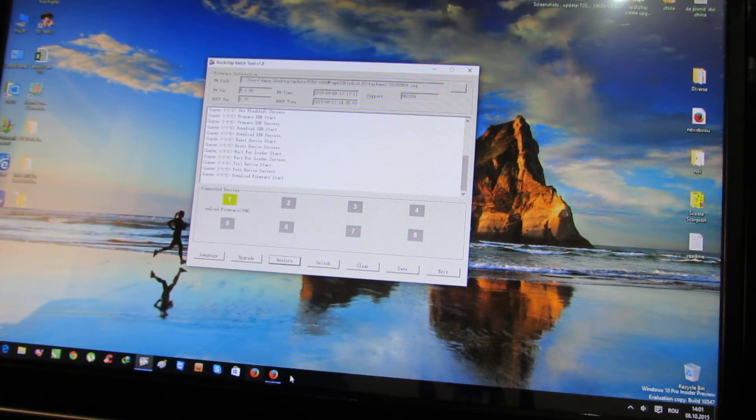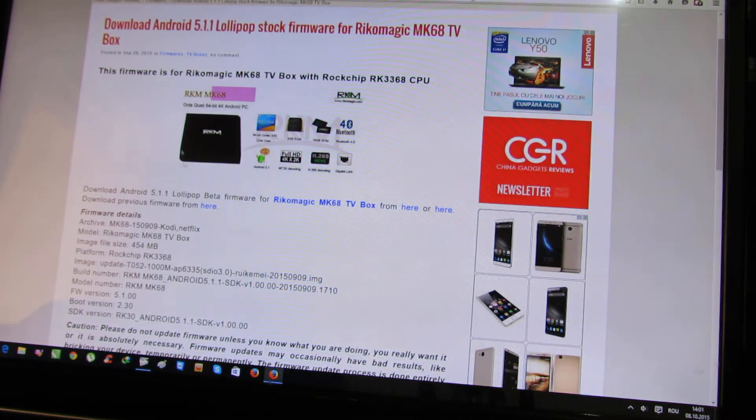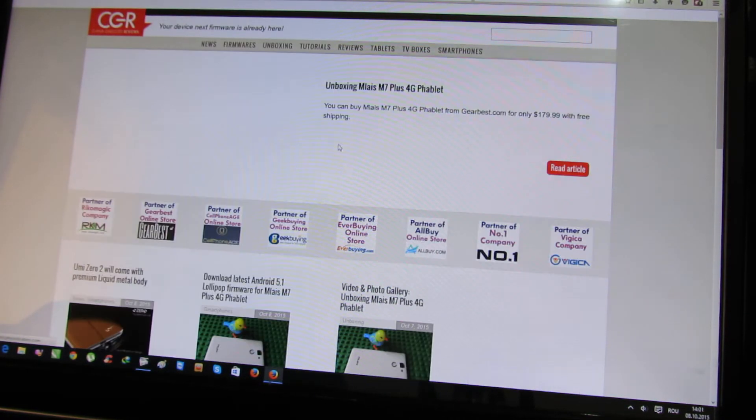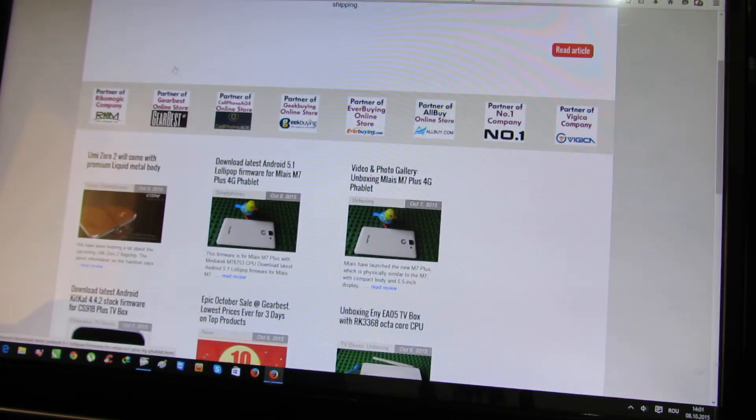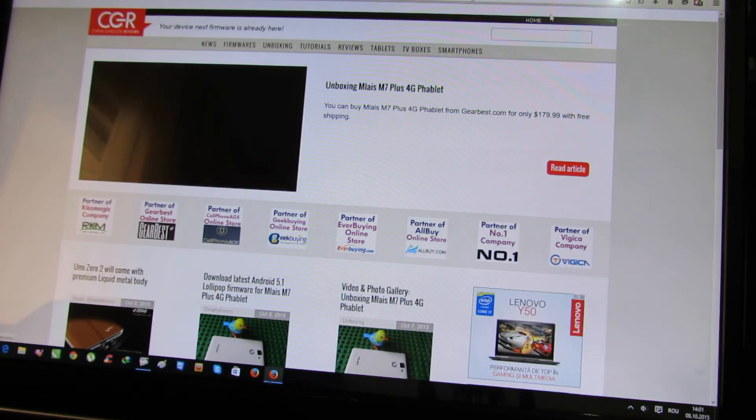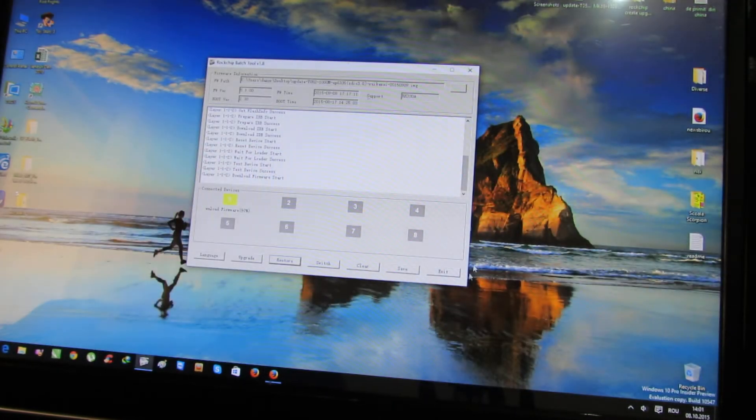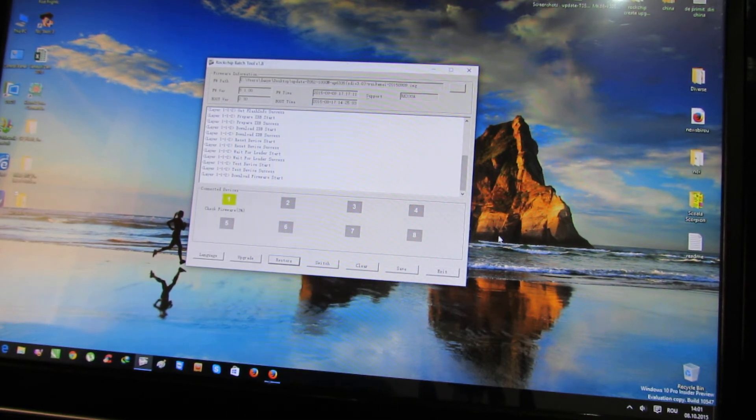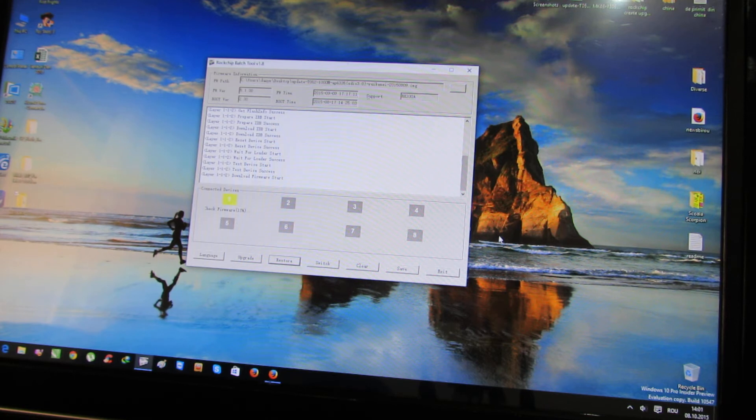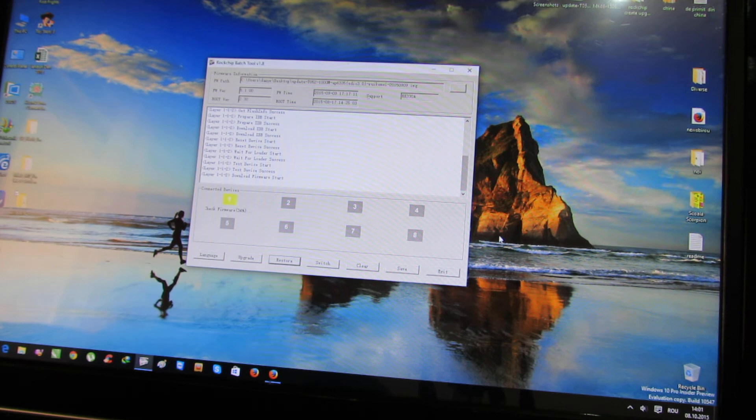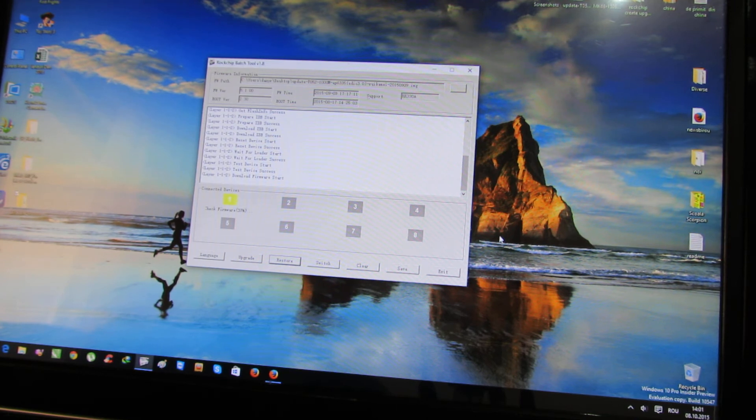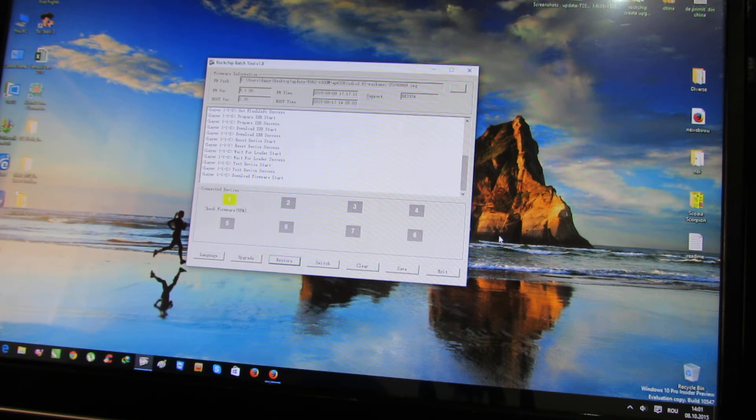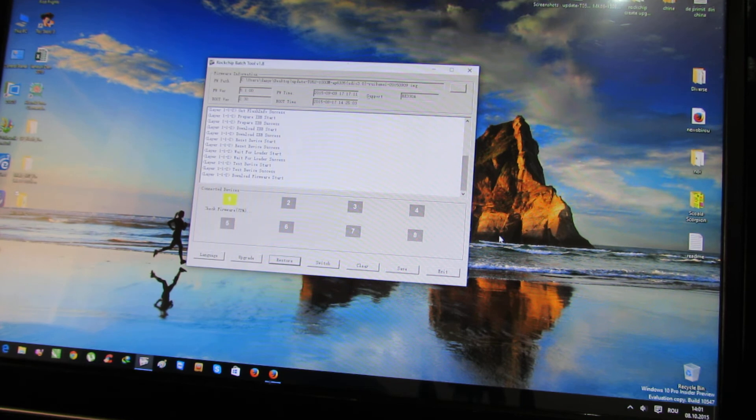Check the firmware from our website ChinaGadgetsReviews.com, this one. Check the firmware and in a few seconds it's all done. Just wait. Almost done.